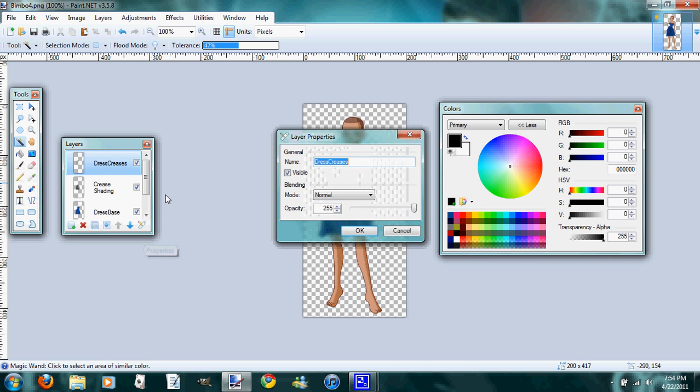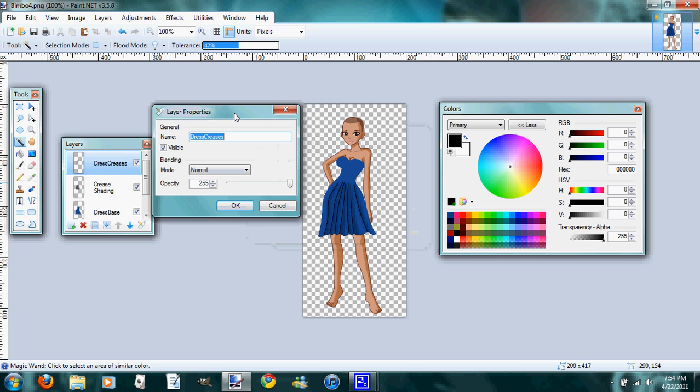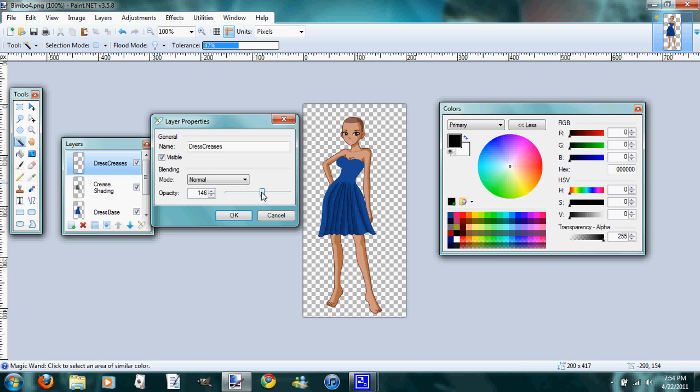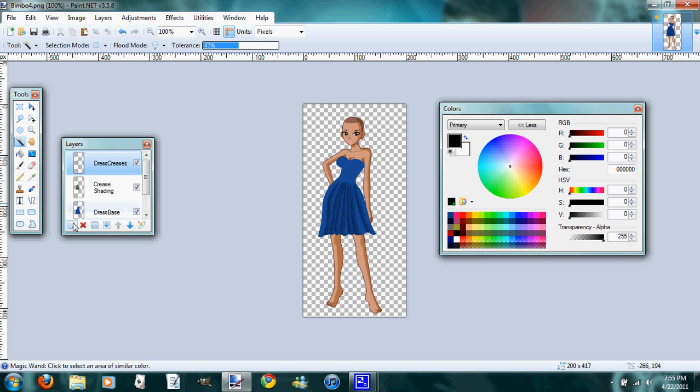And then you want to come up and do the same thing with your creases. Usually you don't lower them quite as low because you want the crease lines to stand out a little bit. So I'll go with, say, around 129. If you don't merge them down, you can always go back and adjust them when you're done until it looks exactly the way you want it to look.